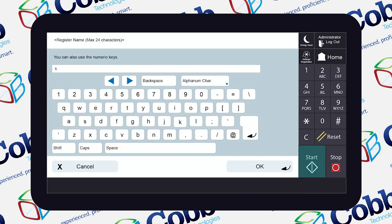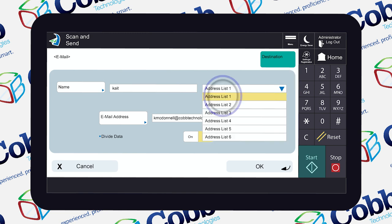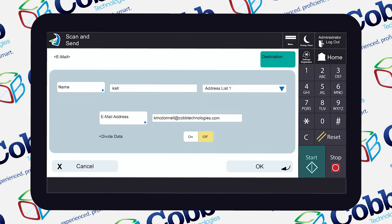Then give the contact a name by clicking the field beside the name box. Here you'll add your contact's name and click OK when you're done. Now that your contact has a name, add them to your address list of choice by using the drop-down, and then click OK again to confirm.